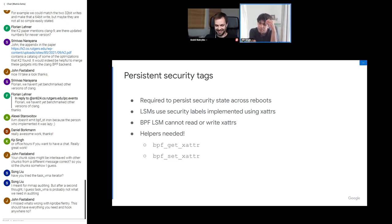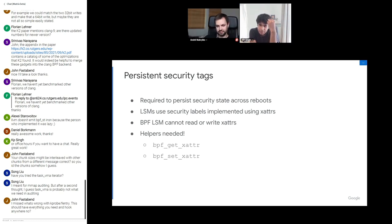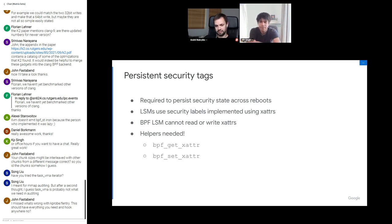First question: just a note about chunk size — chunks could be interleaved with other chunks, so you need to ID them, but that's minor. The real question: for auditing, why can't you just use kprobe hooks and probe_read all the data you need?